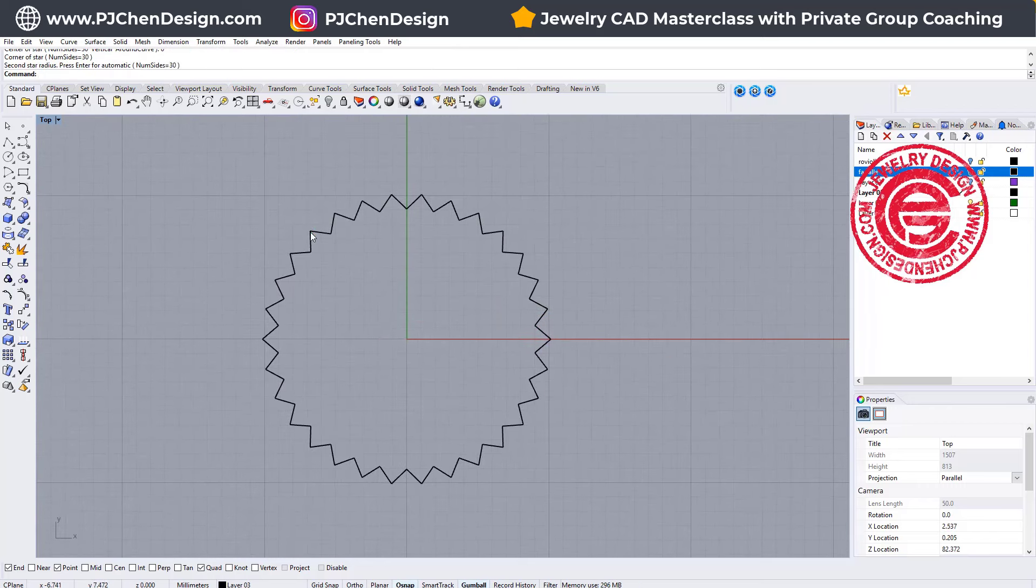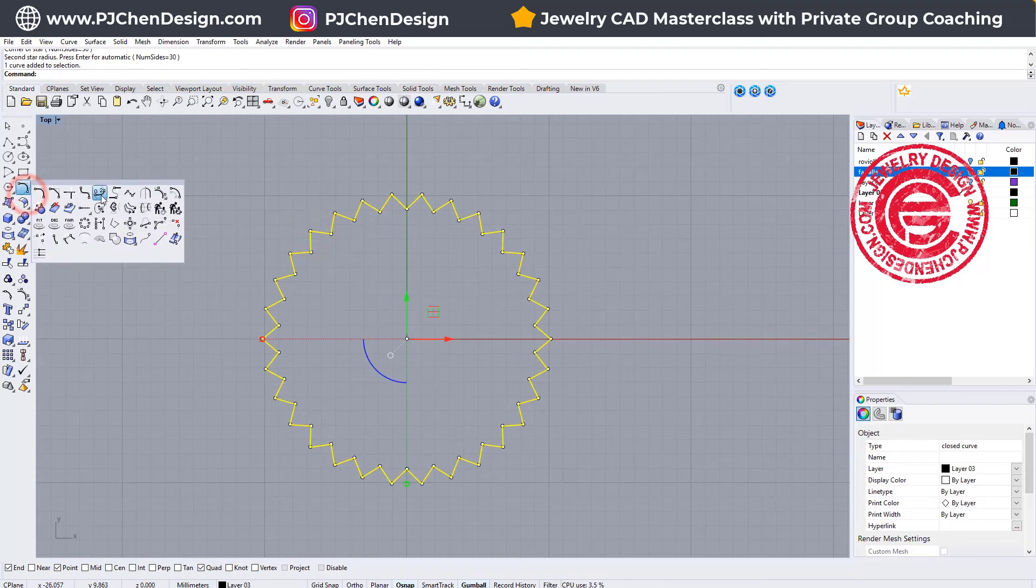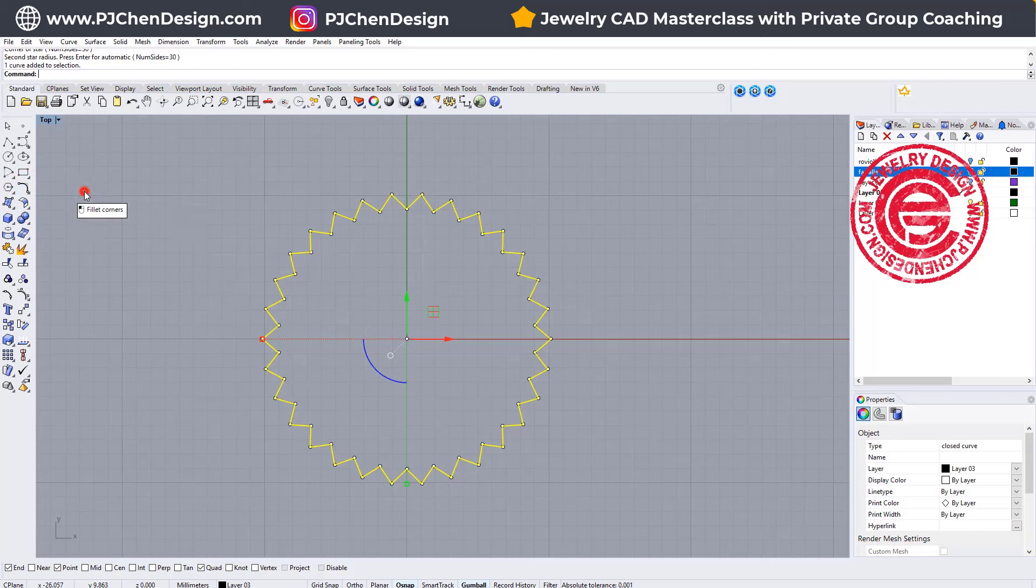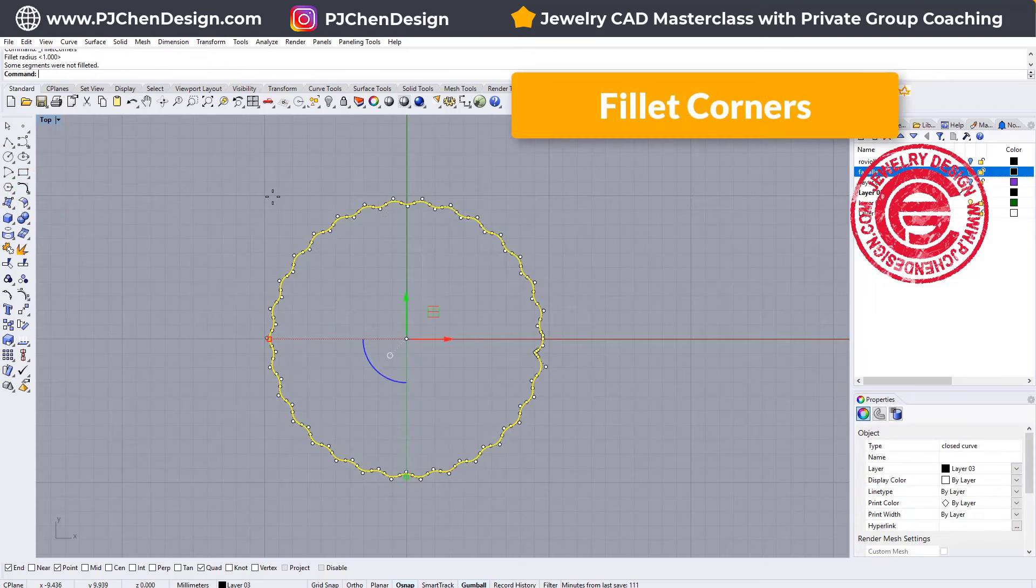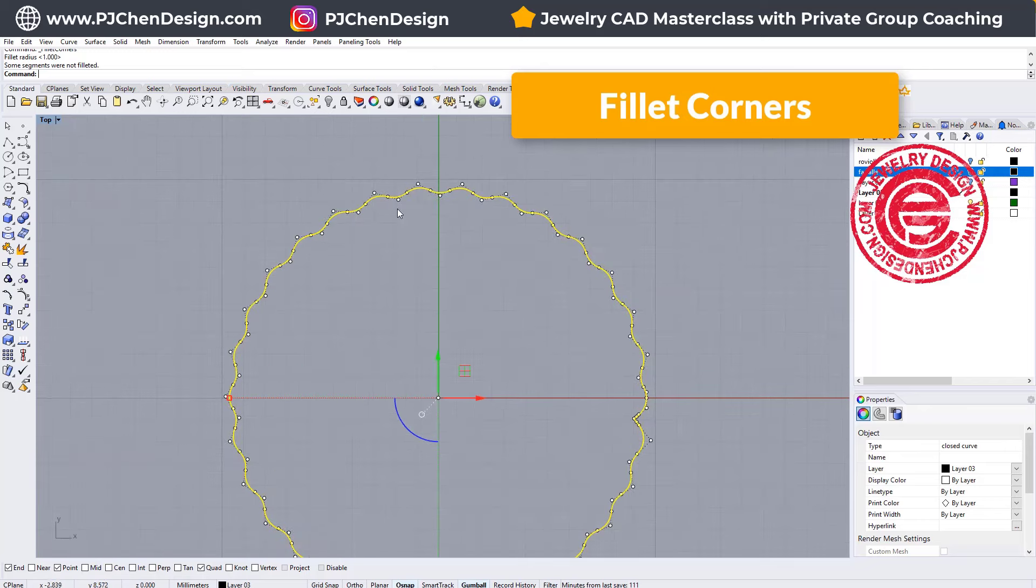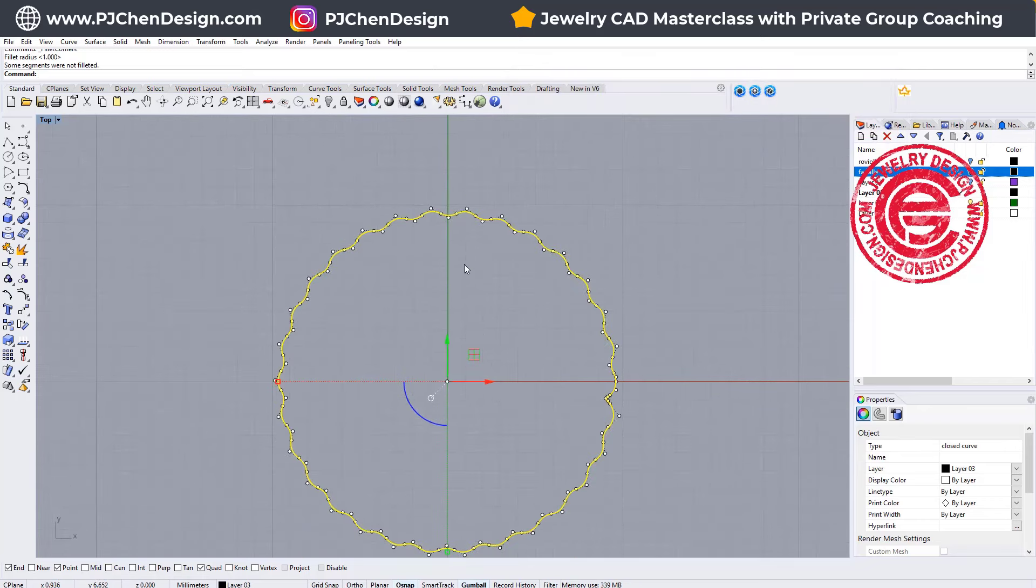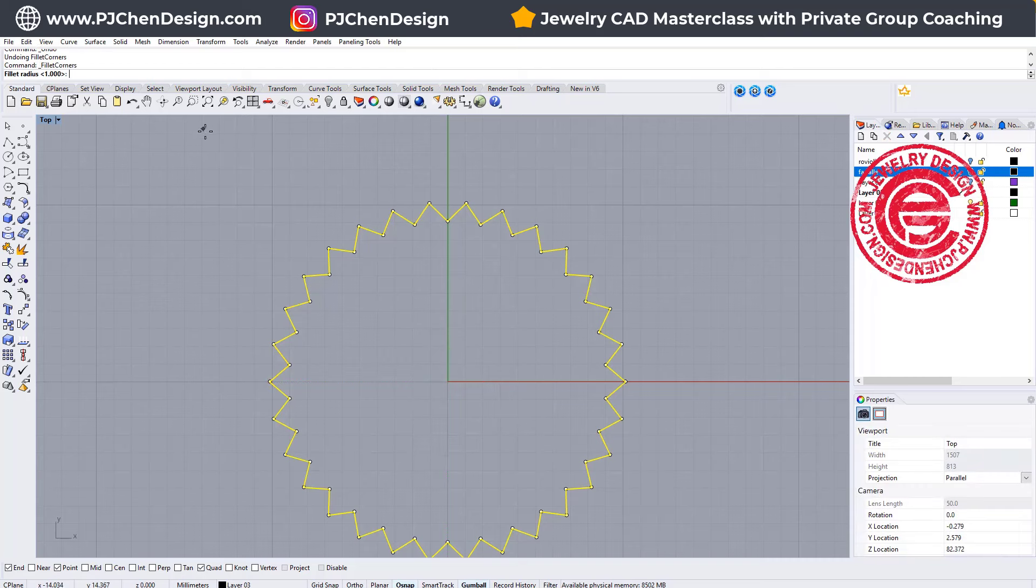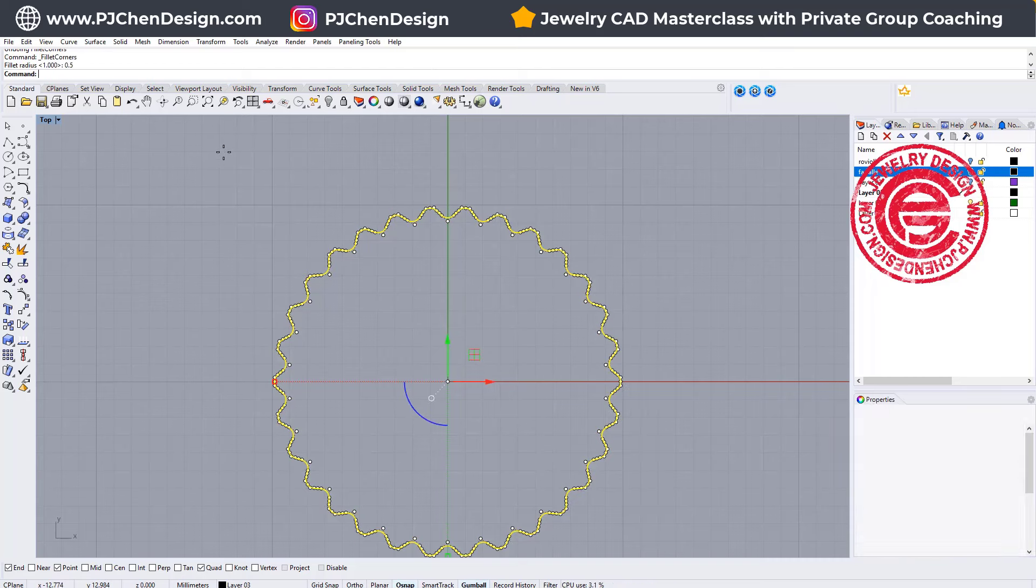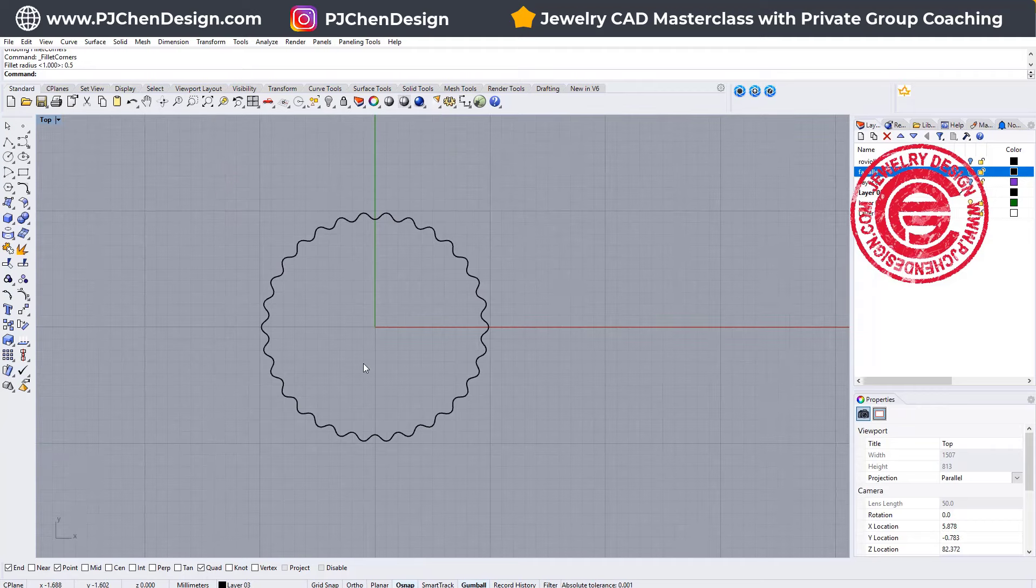After that, I'm going to make them a little bit rounder because our pasta is nice and round and smooth, so we are going to use the fillet corners. Let's try one and see how that looks. If it is too soft, you can come back and try something halfway. Let's try 0.5 millimeter, so then we will get something like that.